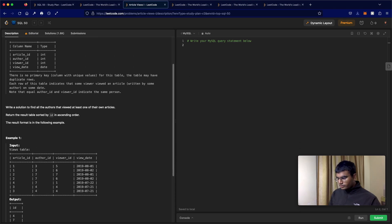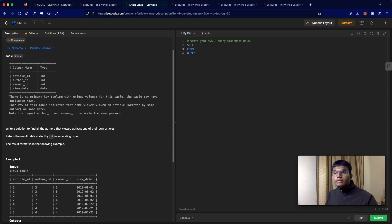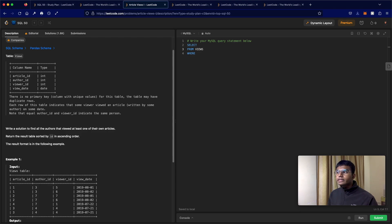So let's do that. Select from where? We're selecting from what table. In this case, that's the views table.